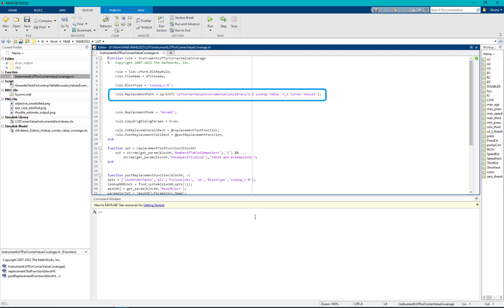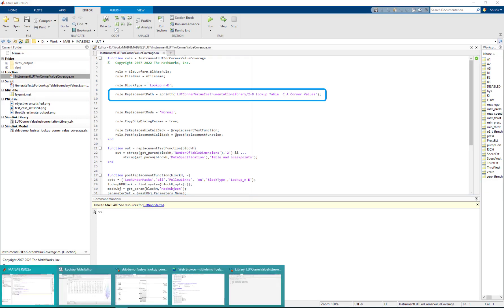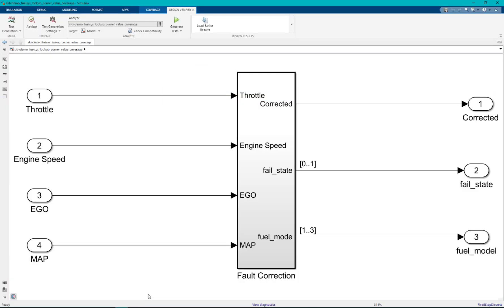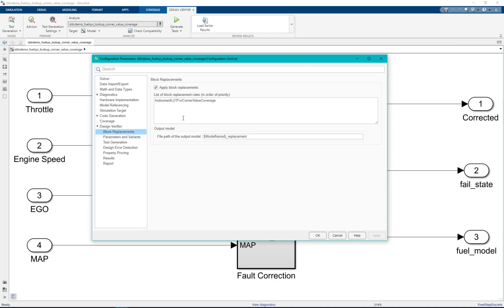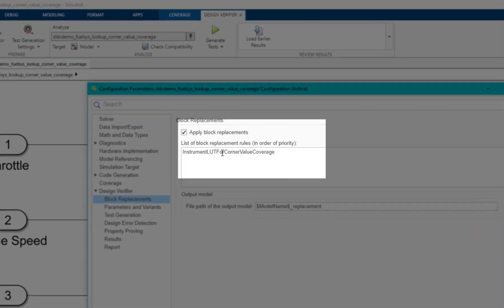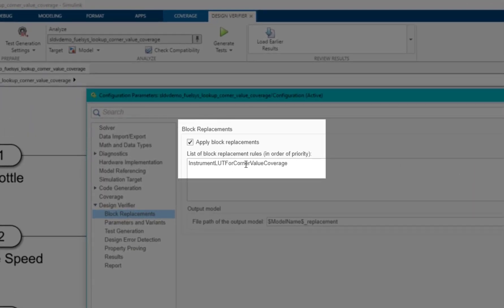Before generating test cases from SLDV we navigate to SLDV block replacement configuration parameter and set the block replacement rule as instrument LUT for corner value coverage.